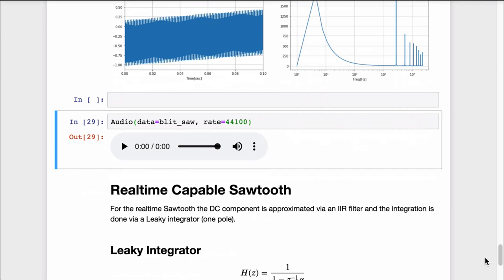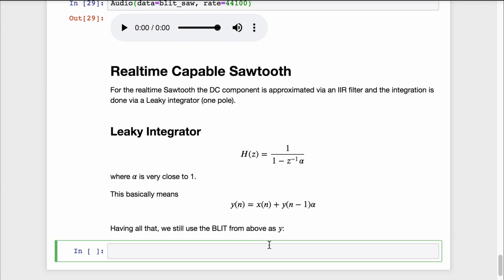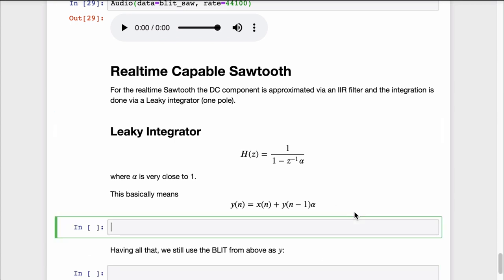To finish this off, let's look at how we can transform this from a static waveform generator into a dynamic oscillator that you can pass a frequency. First we have to look at how to integrate in a real-time scenario. Obviously we cannot just take the sum of future samples, so we do this with a leaky integrator, which is nothing else than a one-pole filter with a feedback coefficient alpha very close to 1. That way we keep the filter stable — that's why it's called leaky. It behaves like a leaky tank that accumulates all the water we pour in (integration) but also has a little leak.